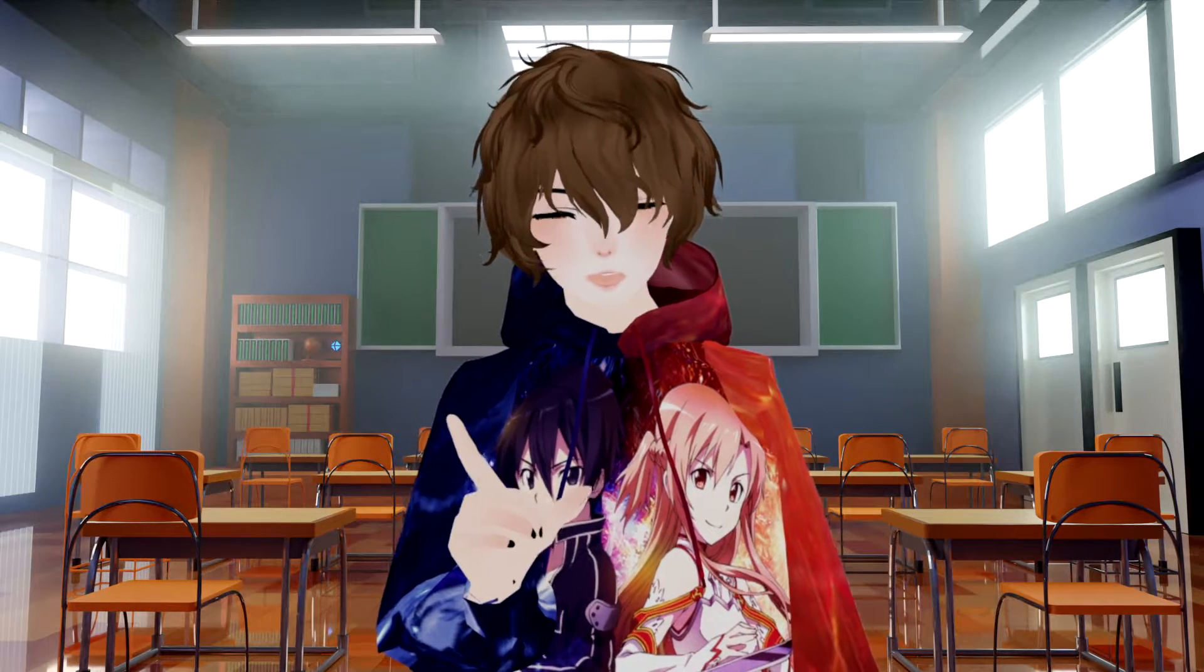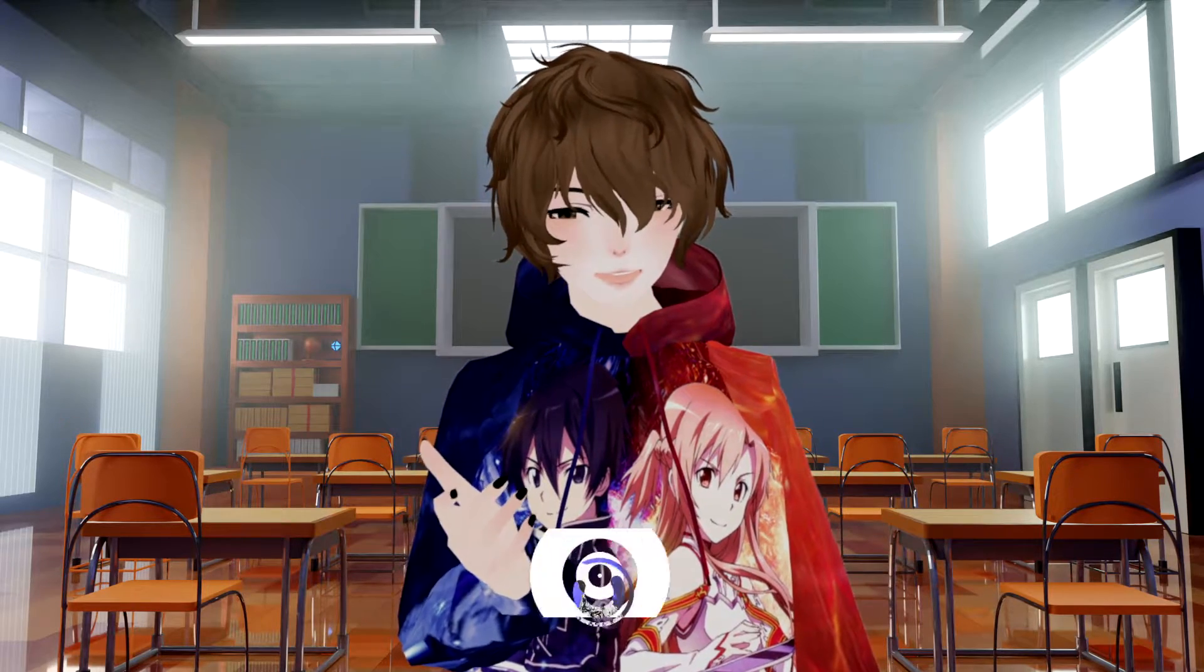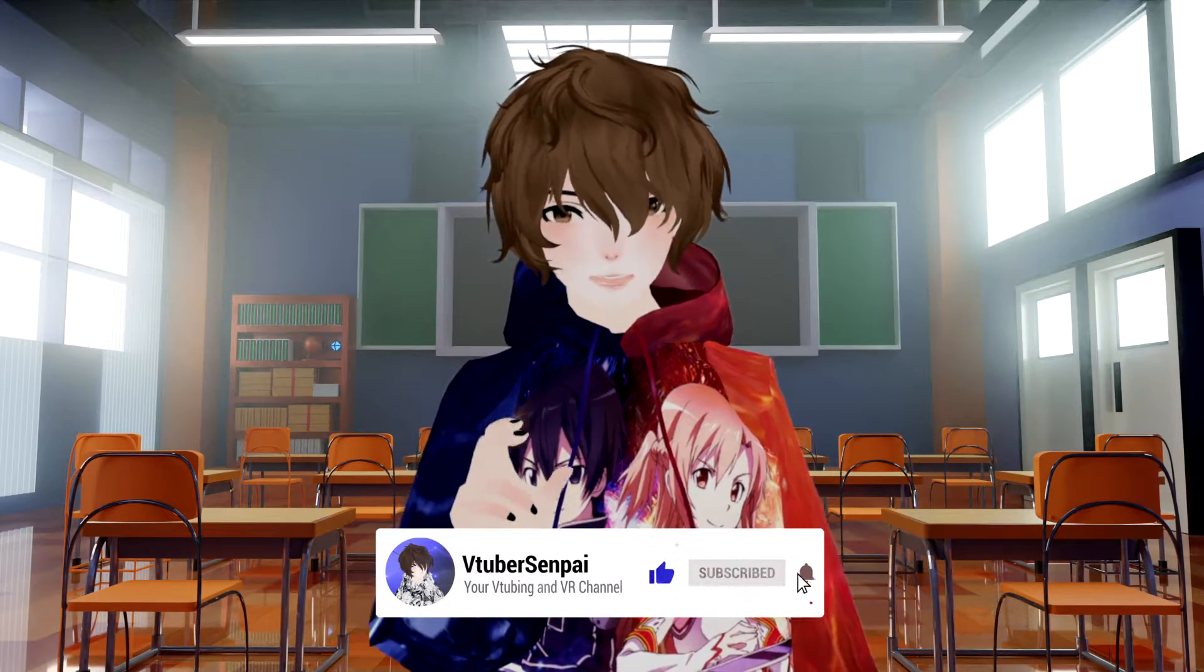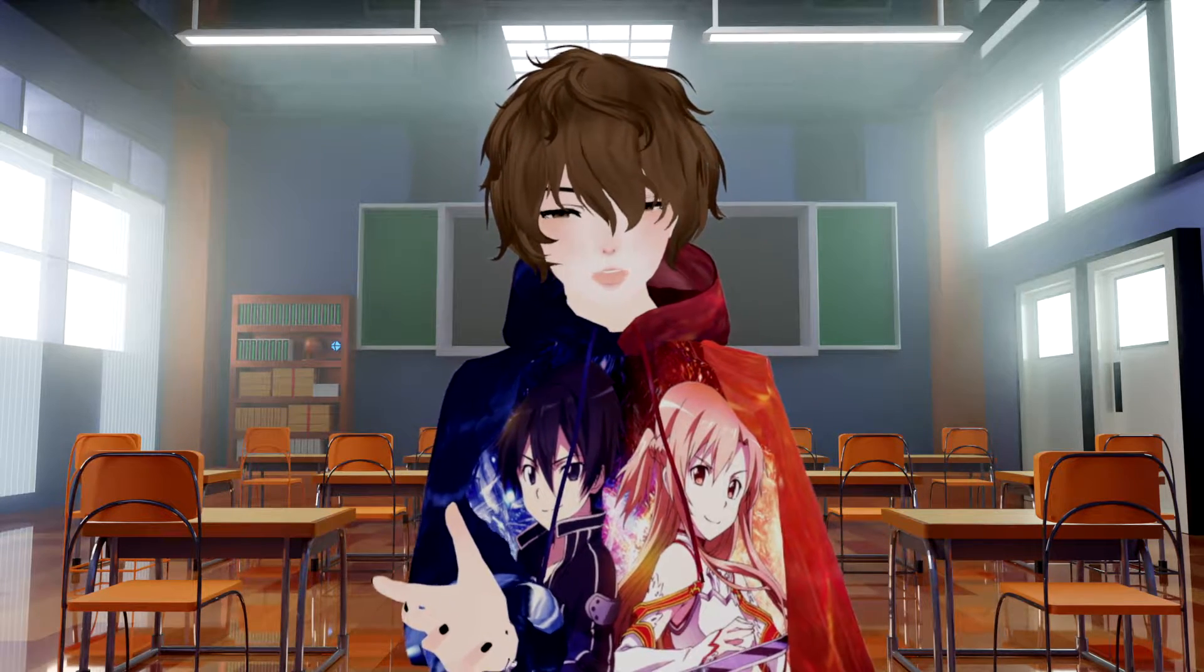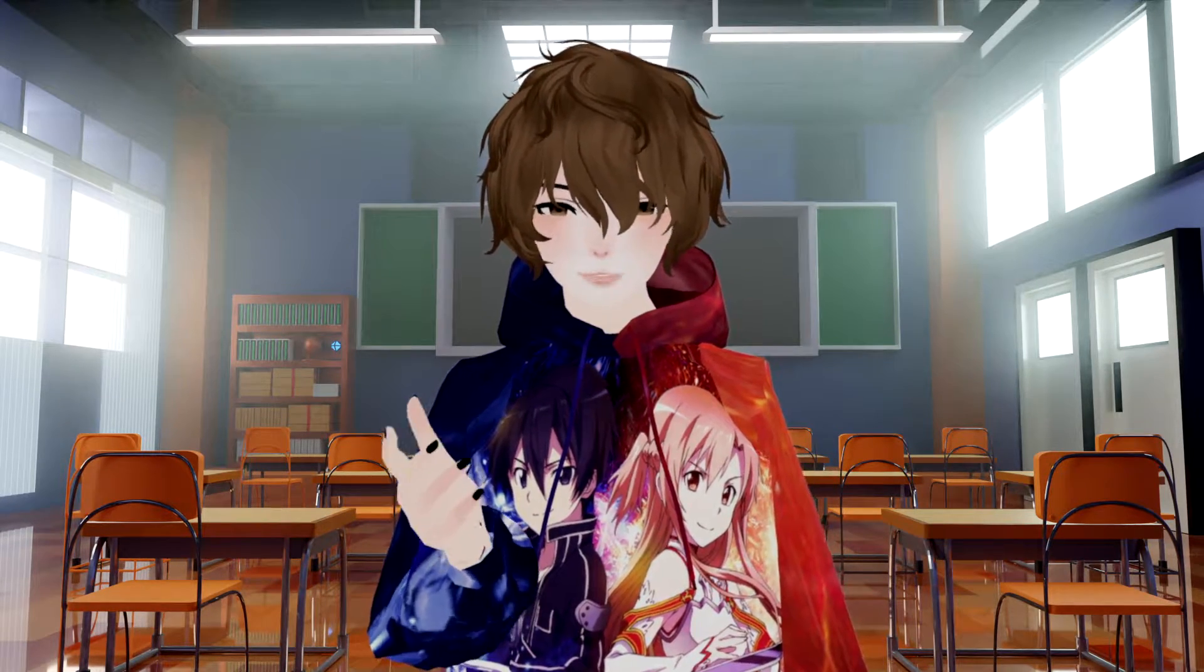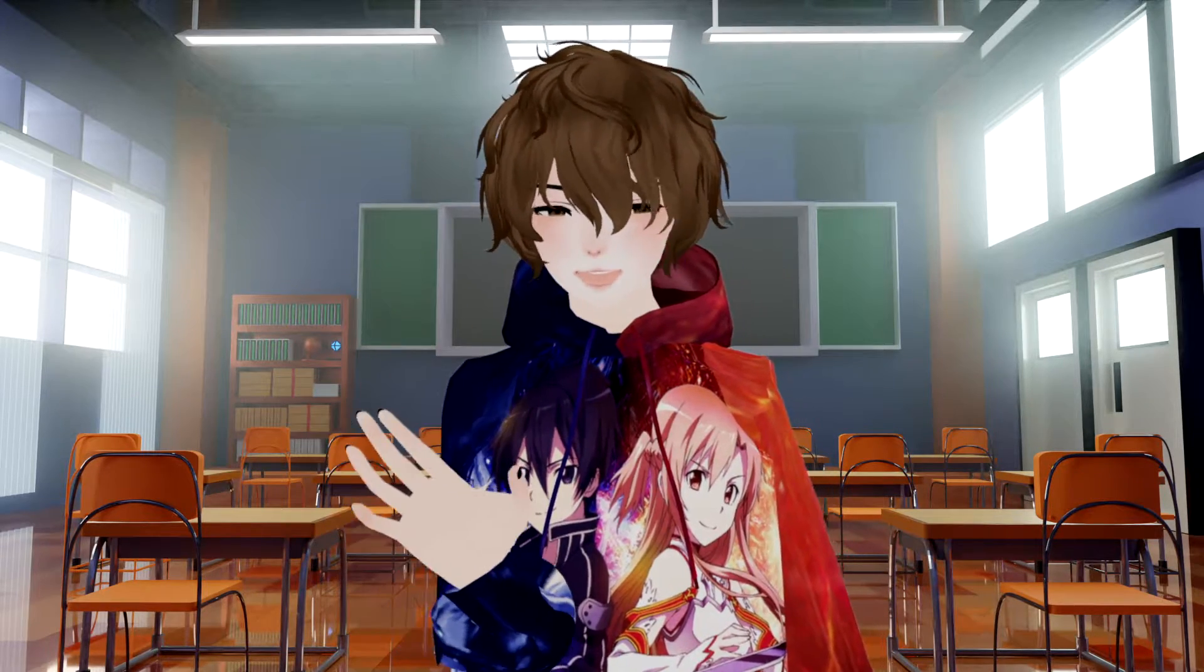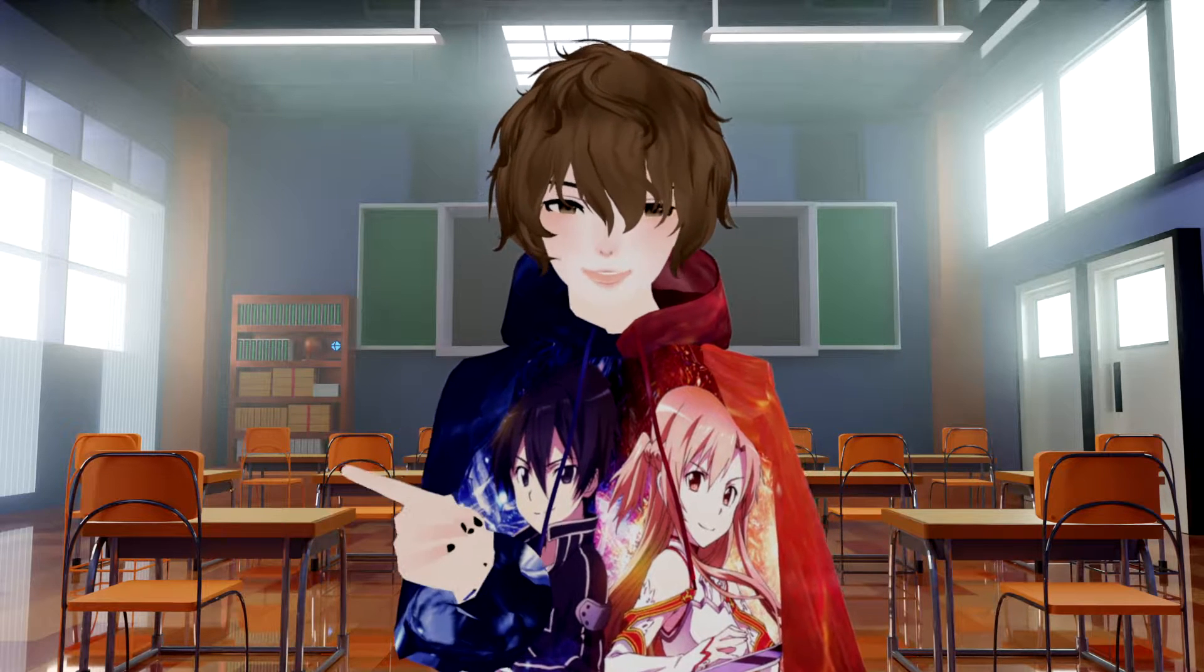But before we get into that, if you happen to like today's video, make sure you like, comment, and subscribe. By liking and commenting you help the video show up better on the algorithm and by subscribing you help other VTubers just like yourself find the channel. But enough about all that, let's get into the video.